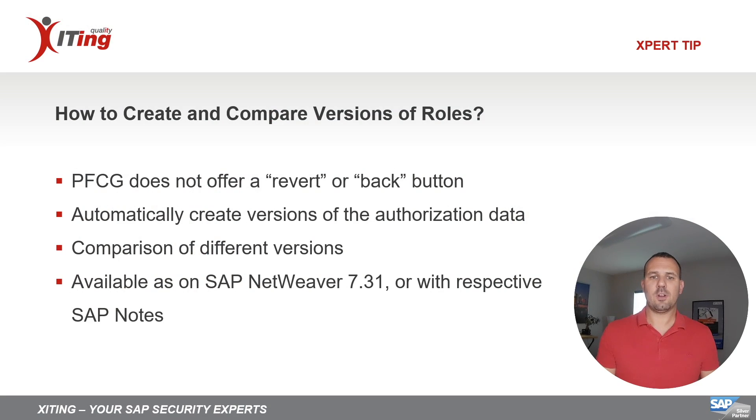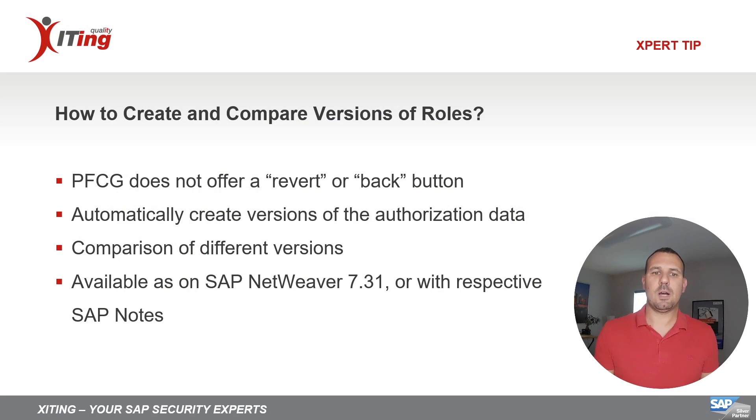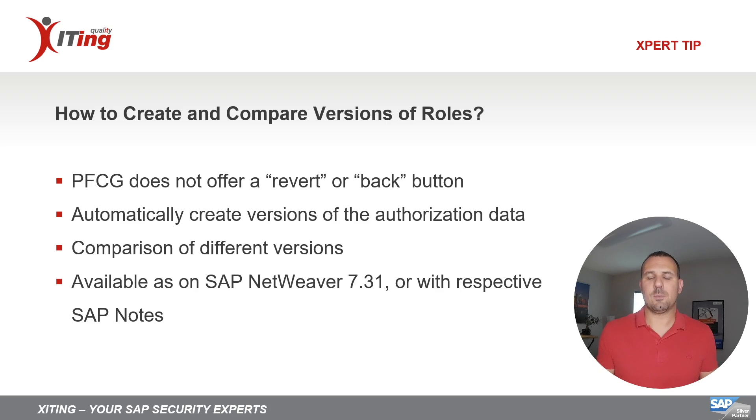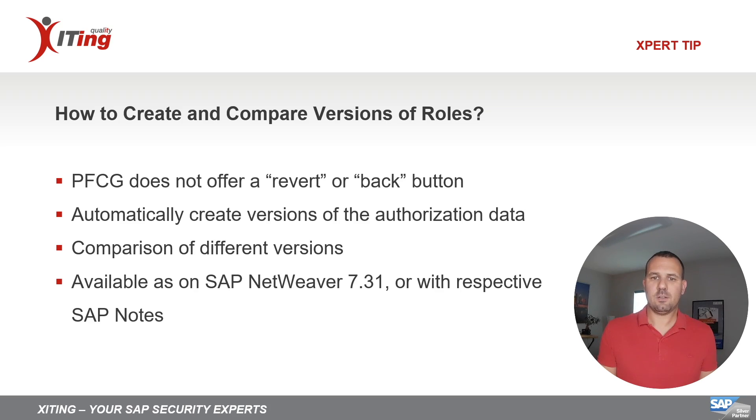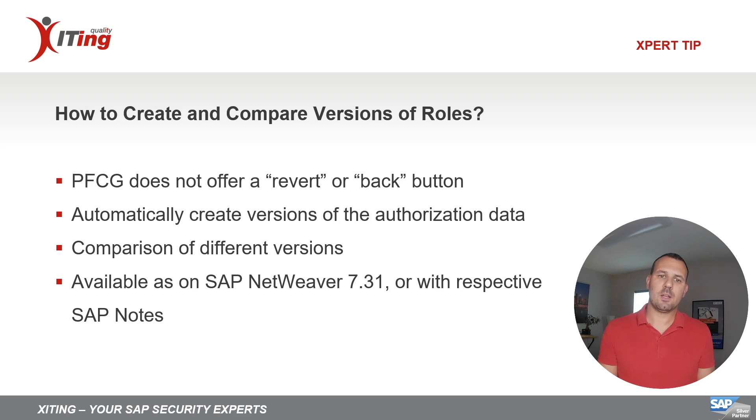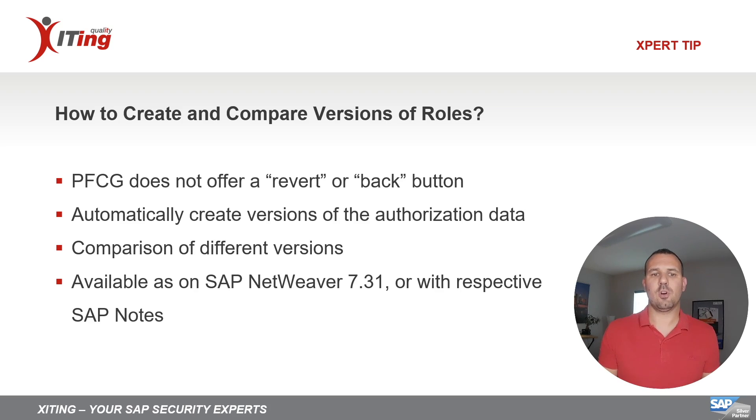PFCG does not offer a revert or back button which allows you to undo your changes in case you made a mistake. With the role versioning functionality, which was introduced with SAP NetWeaver 7.31, you can now compare and see changes to your authorization data.